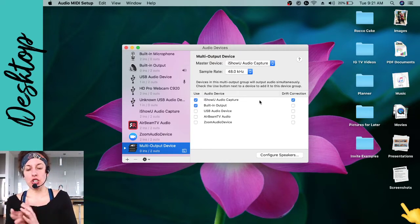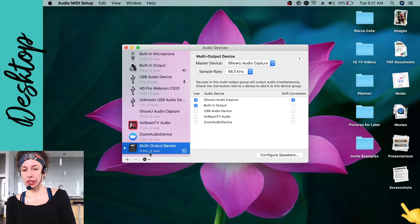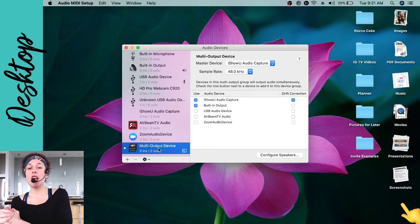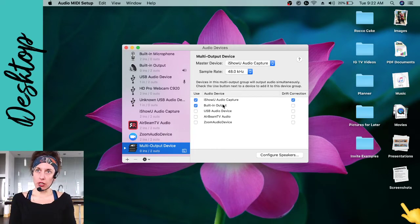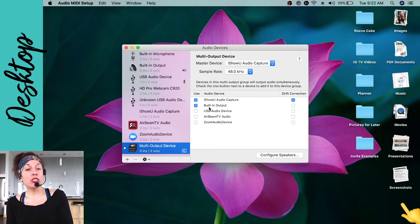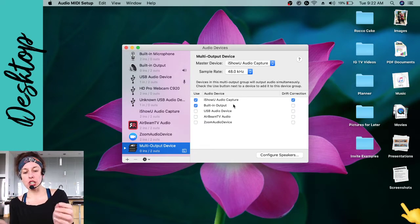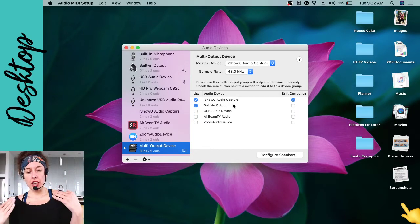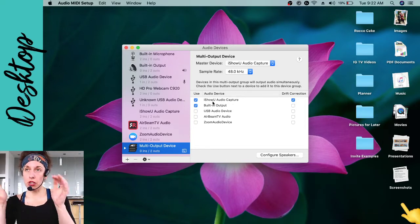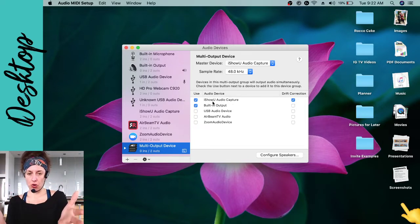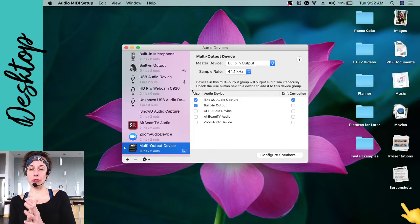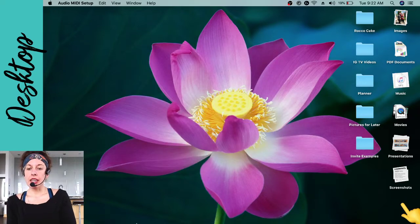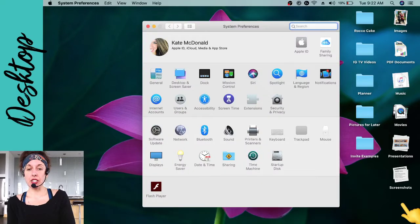You're also going to select your built-in output. Change the drift correction so that you uncheck it from built-in output and make sure it is checked on iShowU Audio Capture. What you're doing here is telling your computer that if you choose this multi-output device in your sound settings, your sound is going to two places: iShowU Audio Capture — which goes to OBS — and your built-in output, which is your computer speaker. Up here under master device, make sure that is set to built-in output.